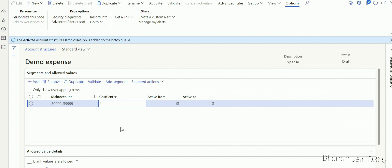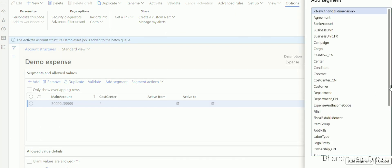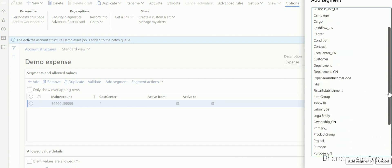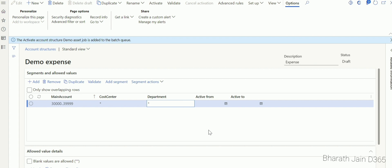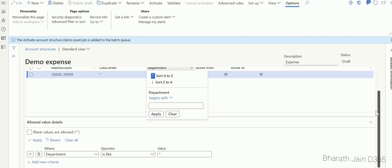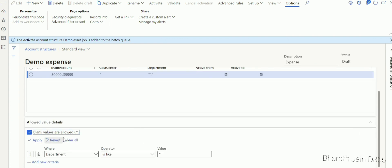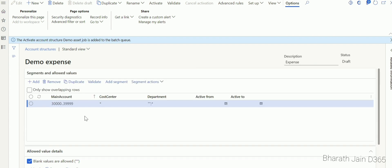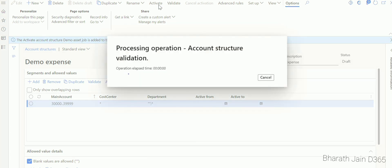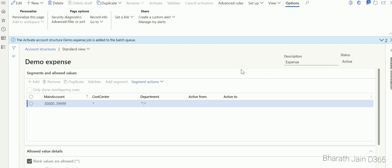For operating expense, I need cost center and department. Click Add Segment, select Cost Center, click Add Segment. Then repeat to add Department — click Add Segment and scroll down to find Department, then click Add Segment. Cost center I'll keep as mandatory. For department, I'll make it optional, so select Department and check 'Blank values allowed.' Then click Activate to activate the expense account structure.